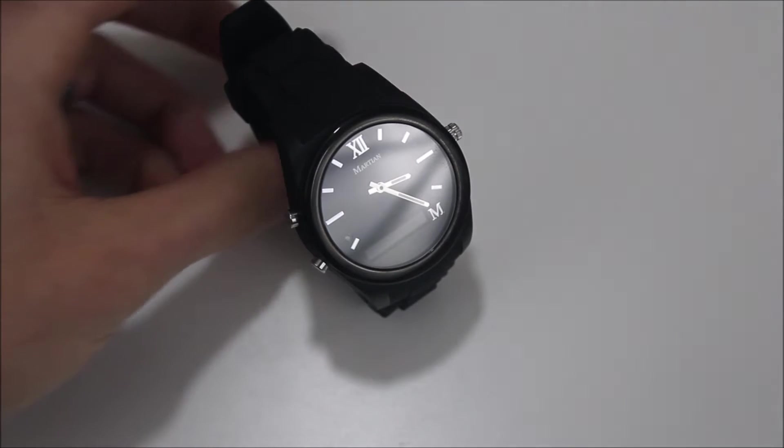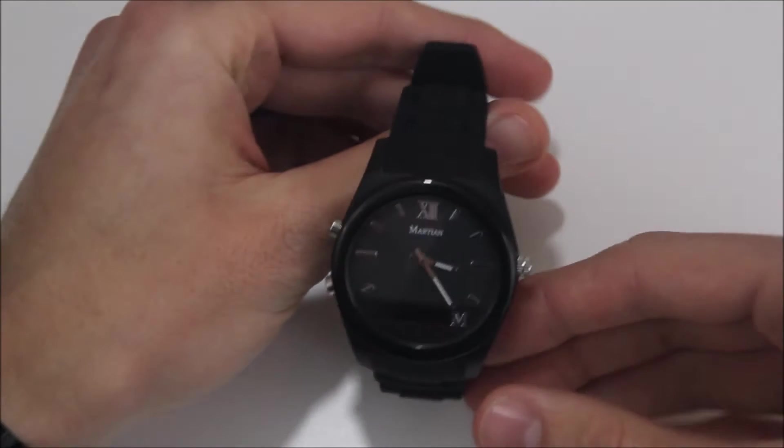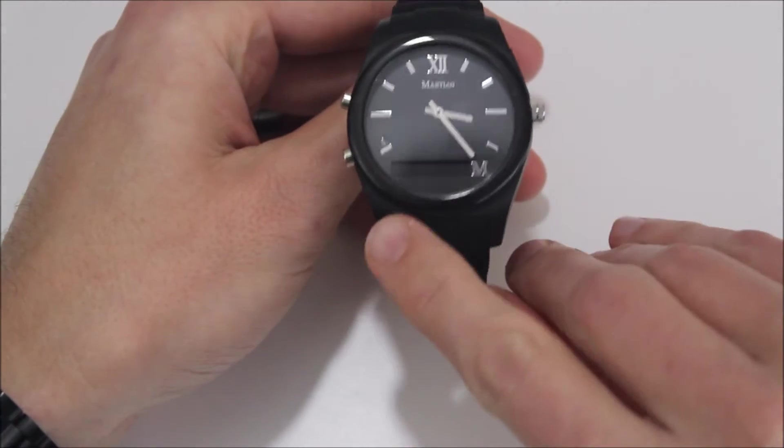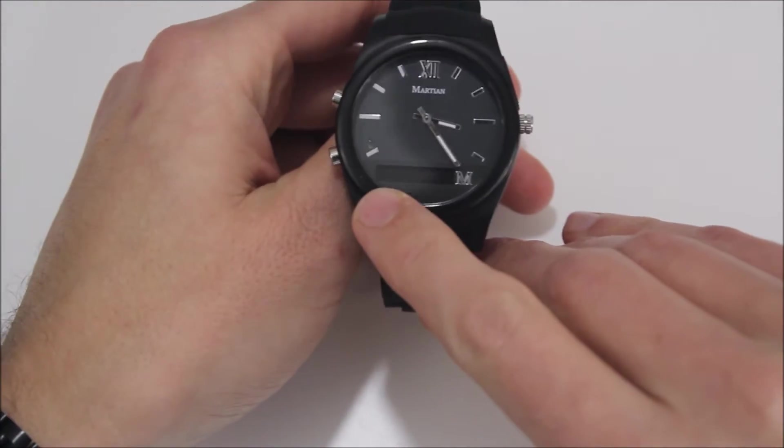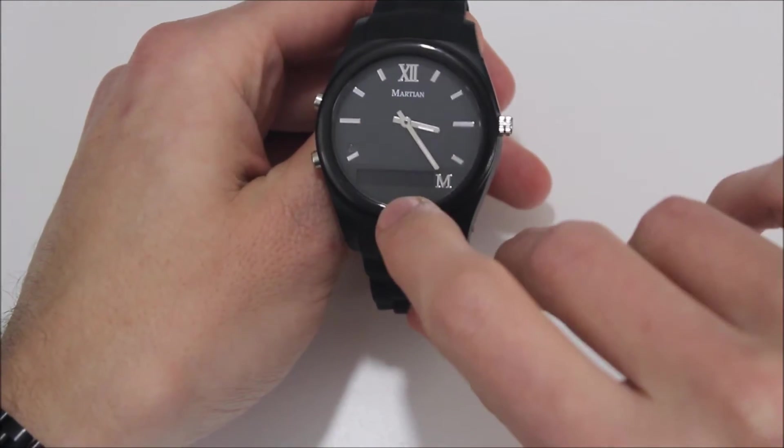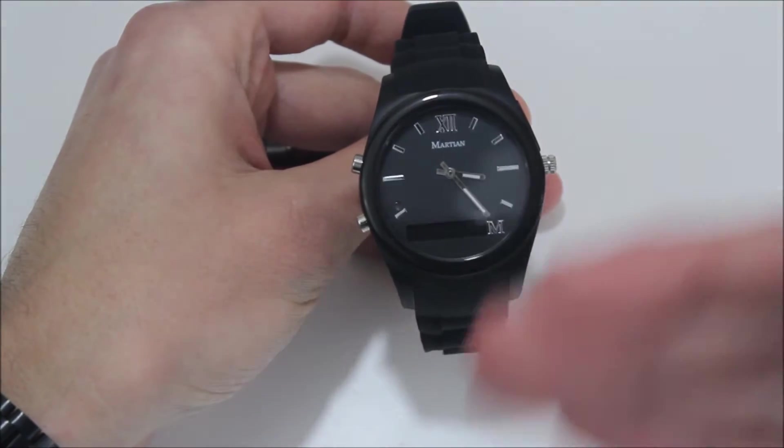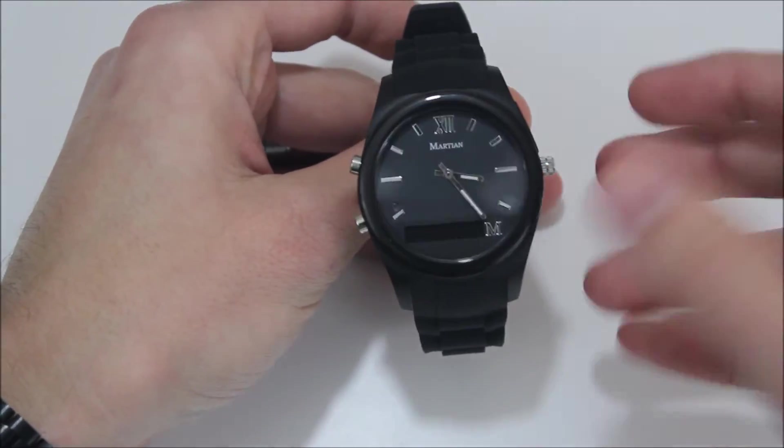The Martian Notifier has a classic analog face, and here at the bottom is an OLED screen that provides your notifications. It supports both Android and iOS.